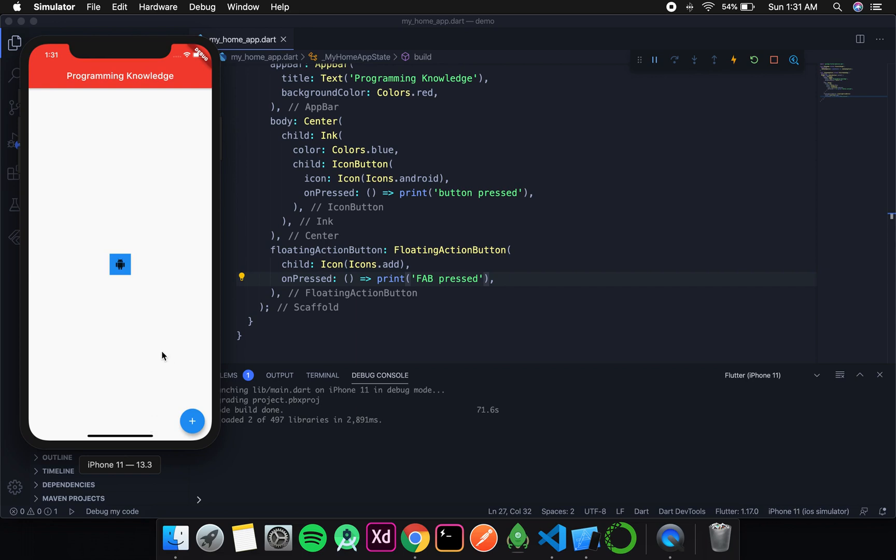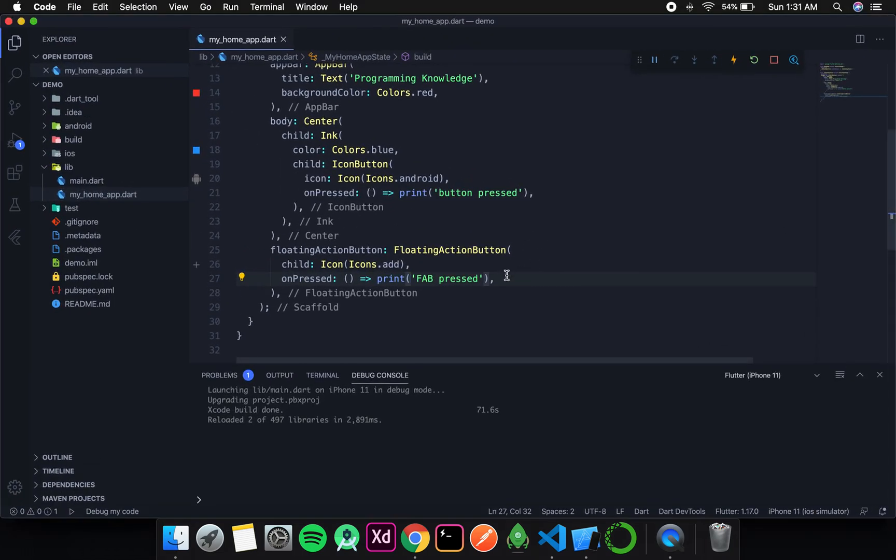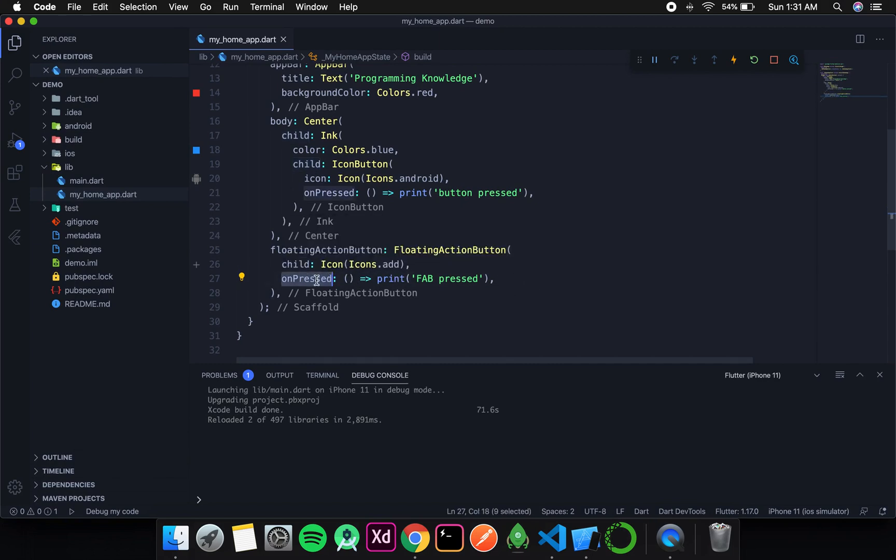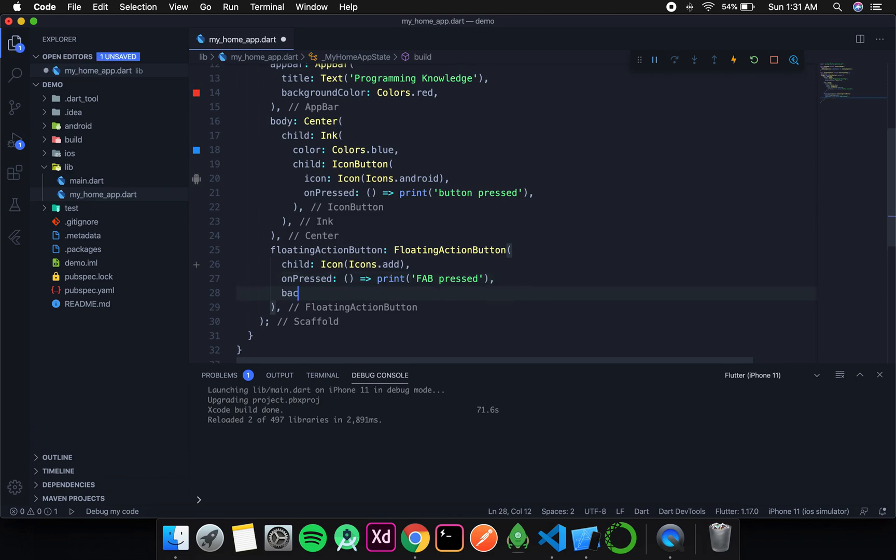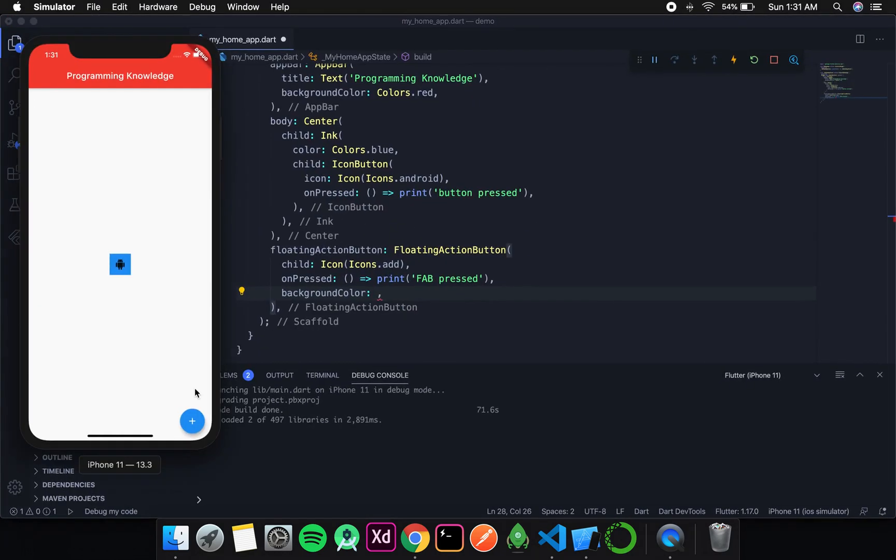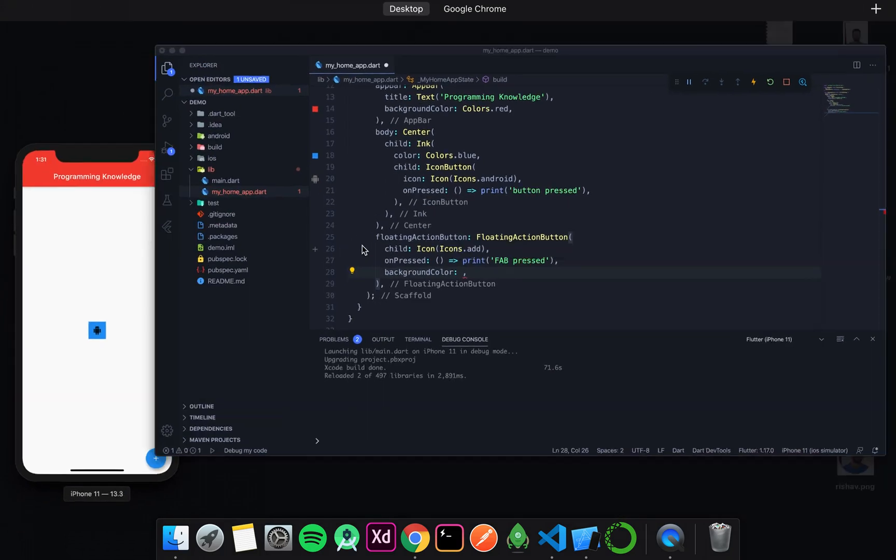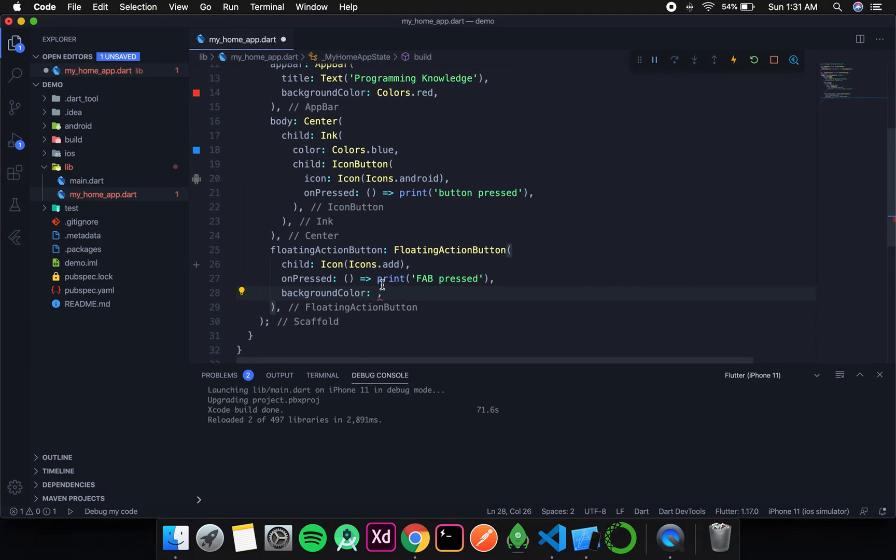This also has all the same functionalities like other buttons - it takes a child, it has an onPressed which takes a function that returns void, then it has a background color. If you don't give any color, it will be blue, which is the default color of any Flutter application.